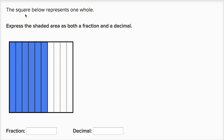We are told the square below represents one whole. So this big square here represents a whole. Express the shaded area as both a fraction and a decimal.